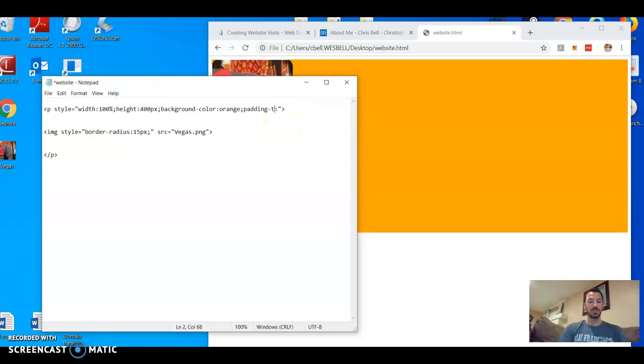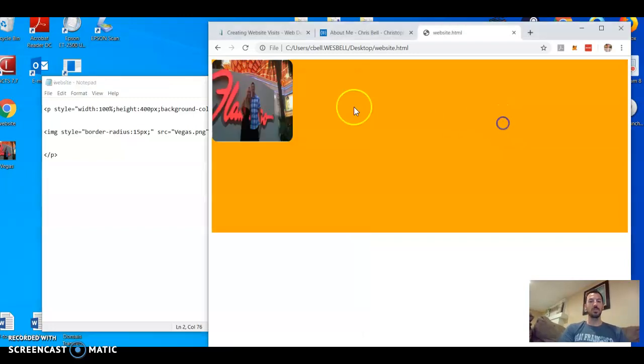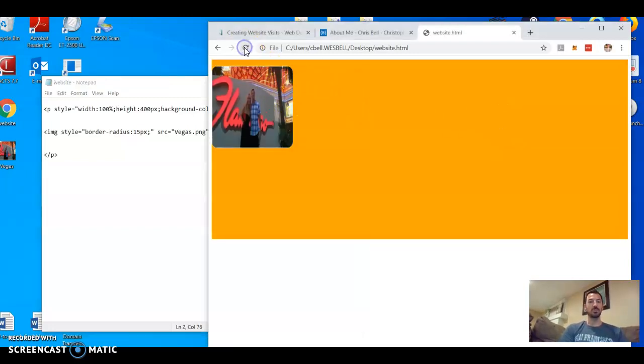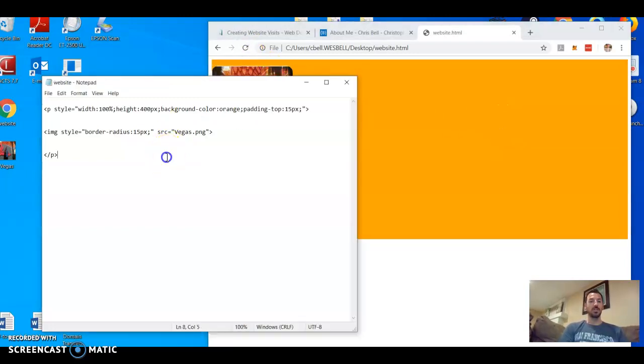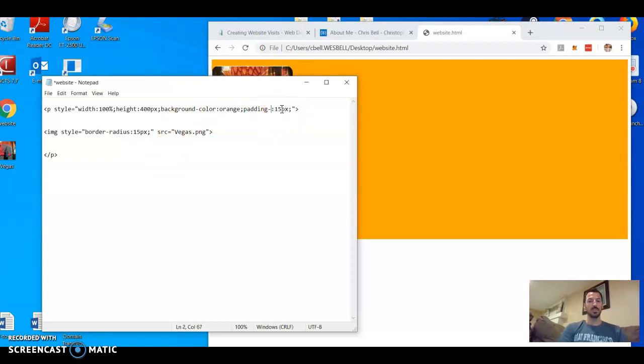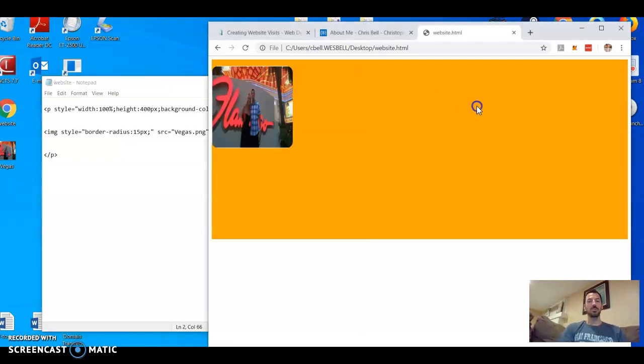So I'll just start with, you can also do padding-top if you want to call them just top, 15 pixels. Save, you'll see this image bounce off the top a little bit. And then you can do it to the left as well, so I can change this to left.